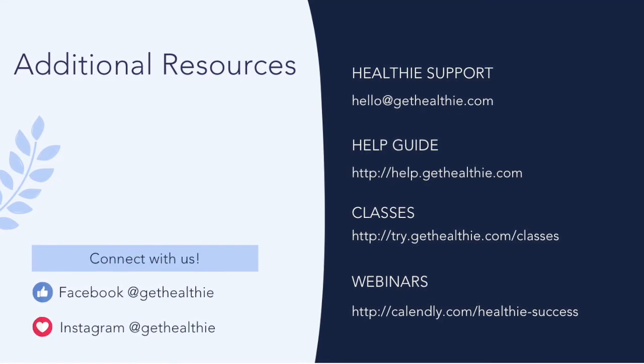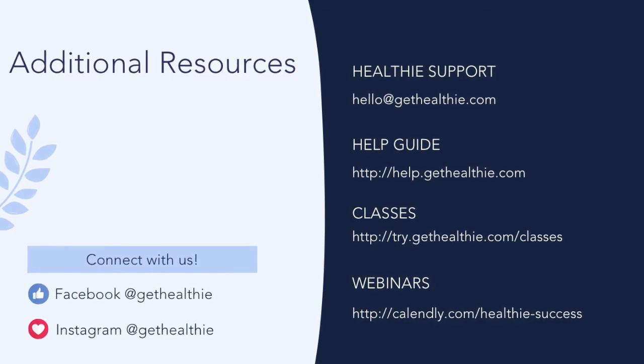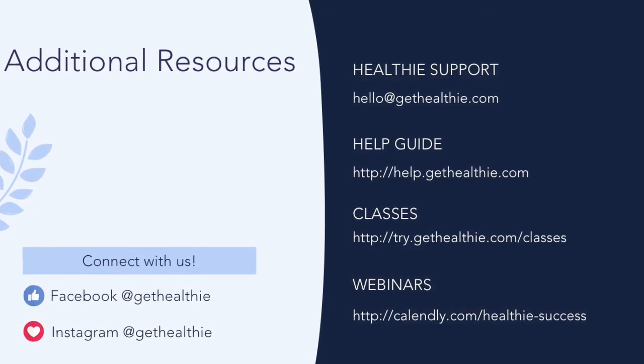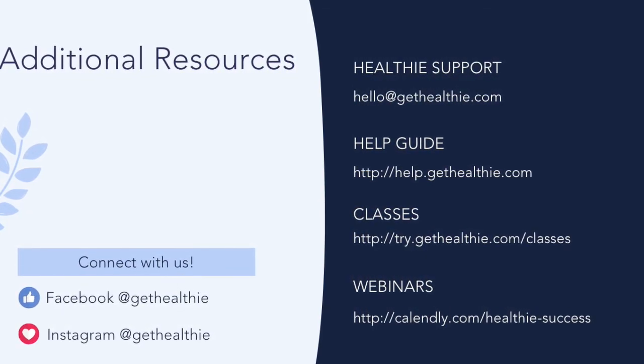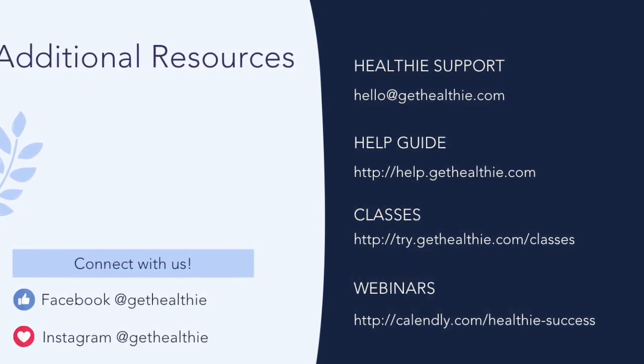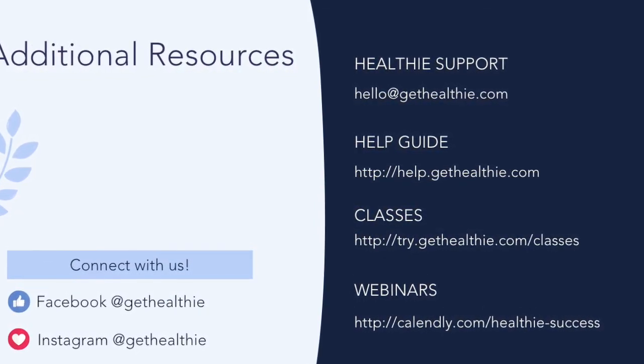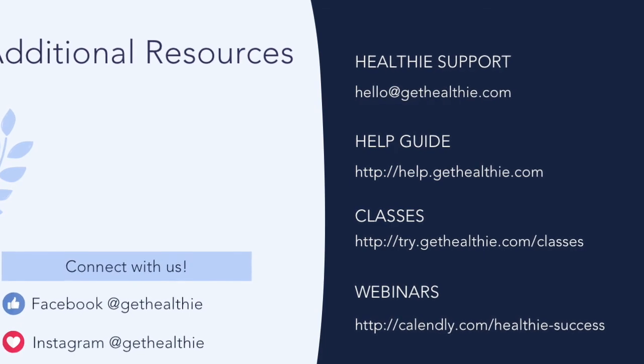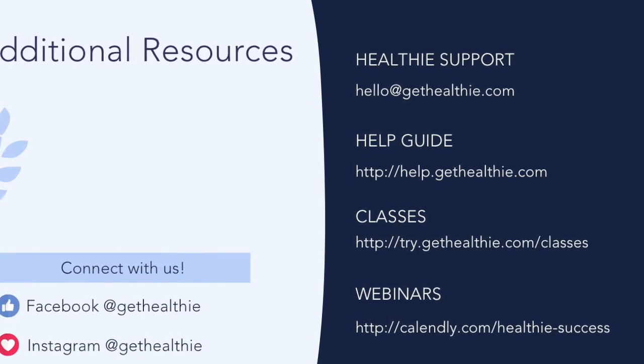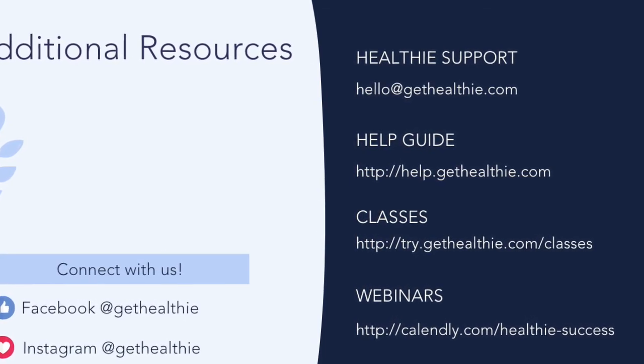Thank you for watching this Healthie deep dive video. Be sure to check out our other deep dive videos. You can find additional resources to help you make the most of your Healthie membership here. Have a great day!